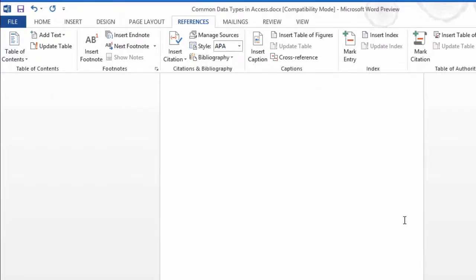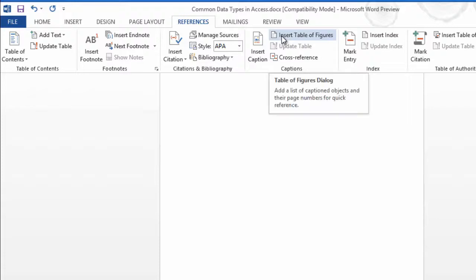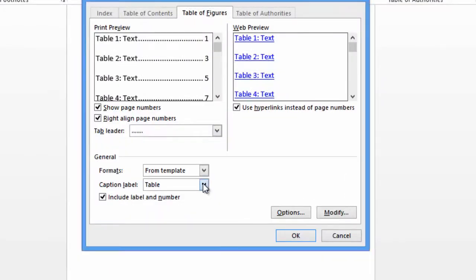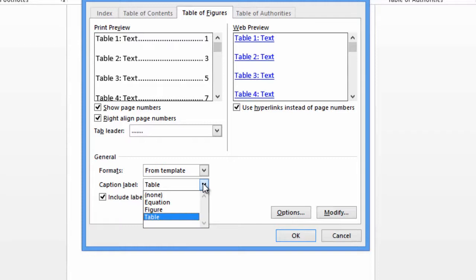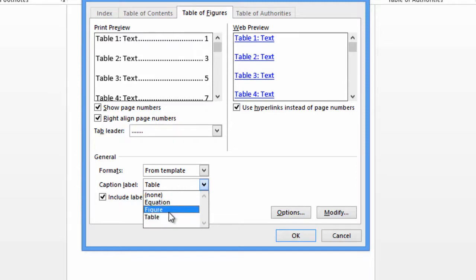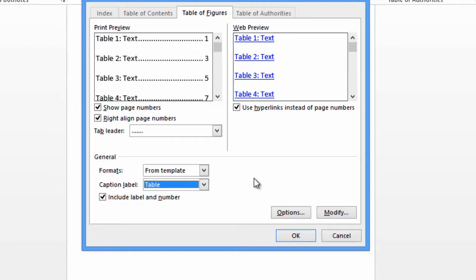So I'll choose Insert Table of Figures. I look at the dialog box. I can choose what kind of table I want. In this case, it is a table of tables.